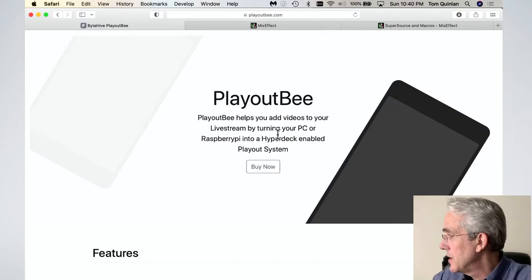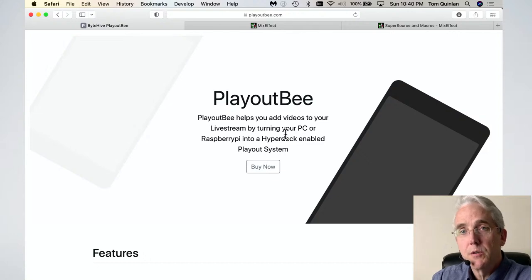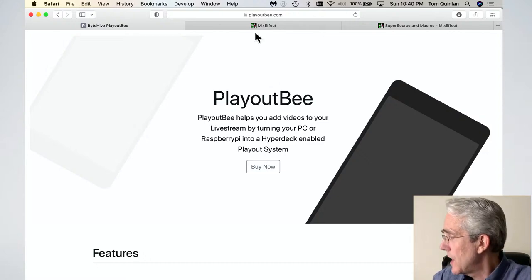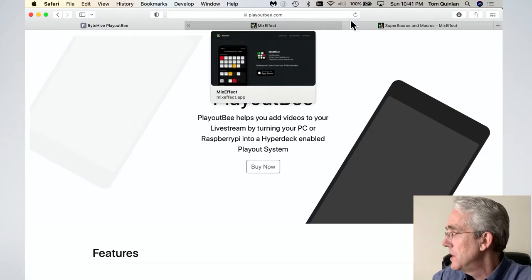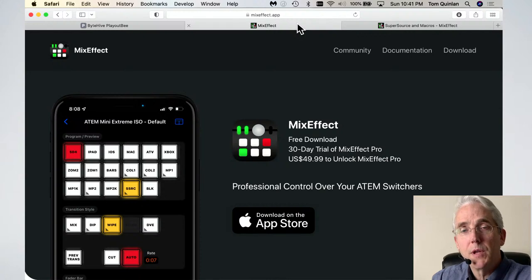PlayoutB helps you add your videos to your live stream by turning your PC or Raspberry Pi into a HyperDeck simulator. Since this web page was created, they've also added a Mac version, which is what I'm using. After we get PlayoutB working, we're going to create a macro that will tie into the app I've purchased for managing my ATEM.